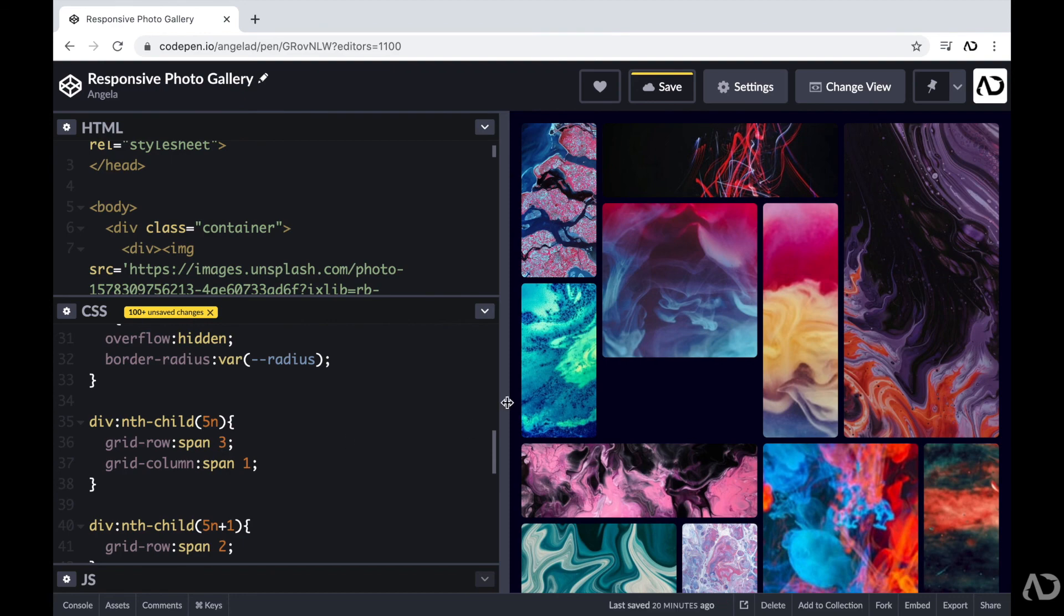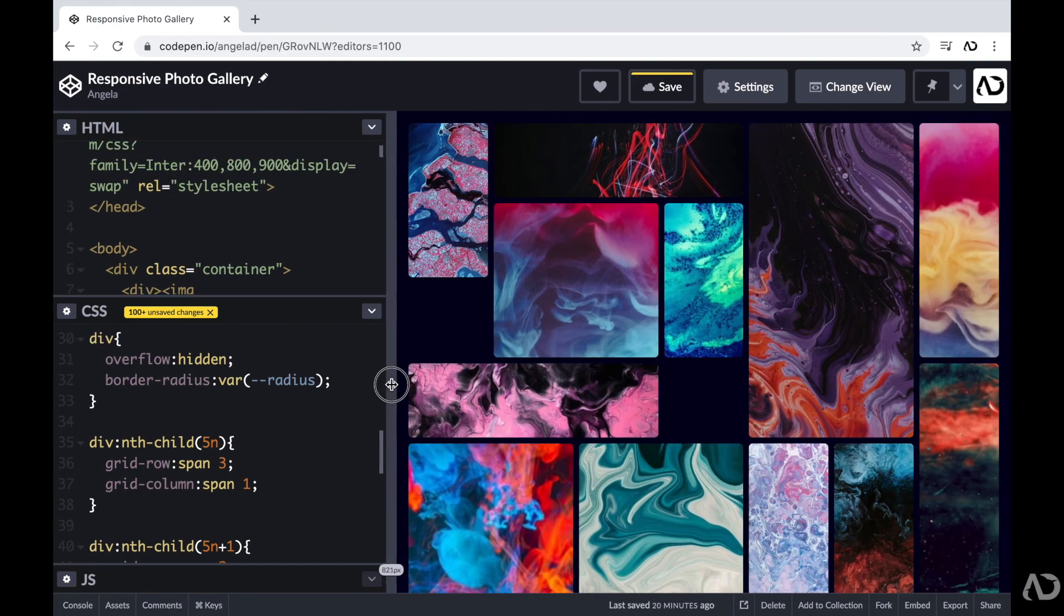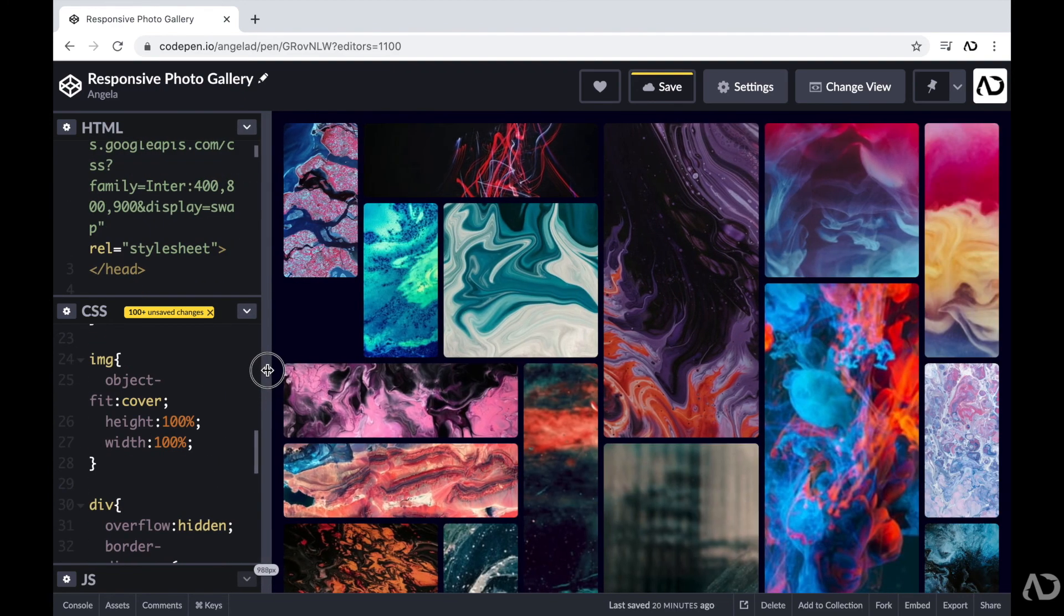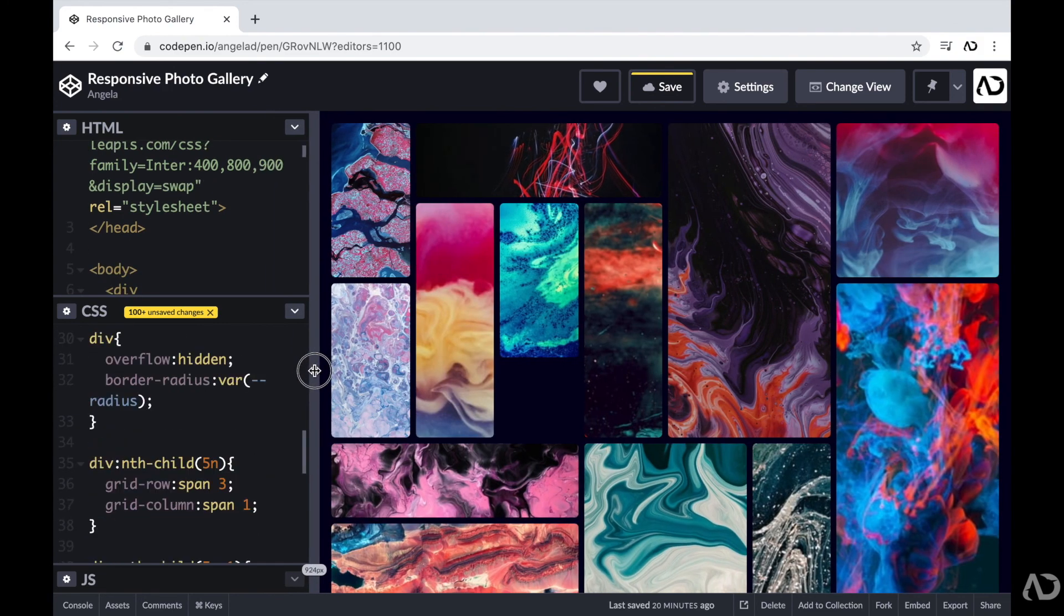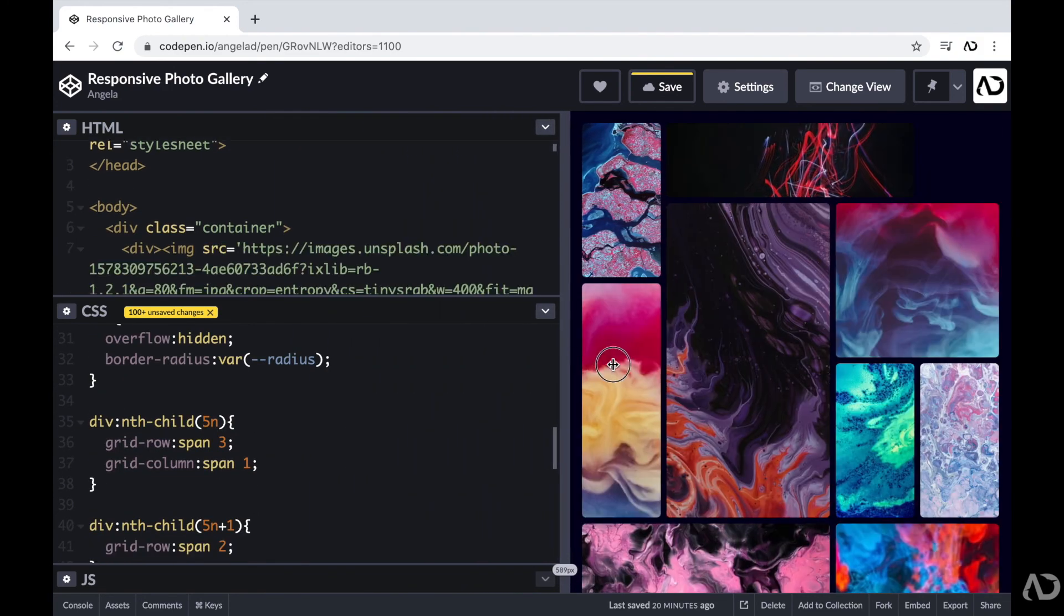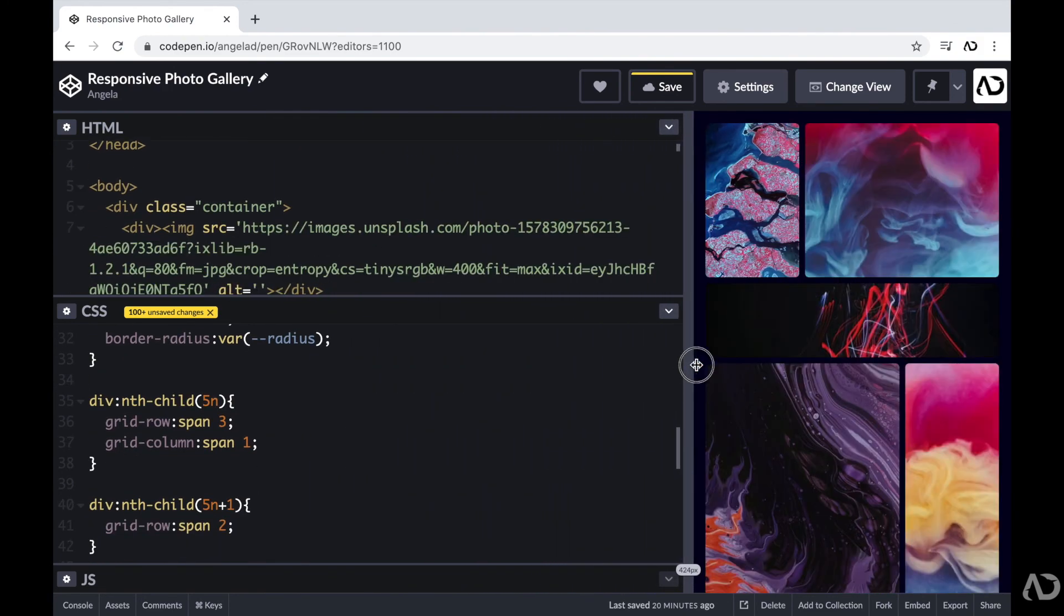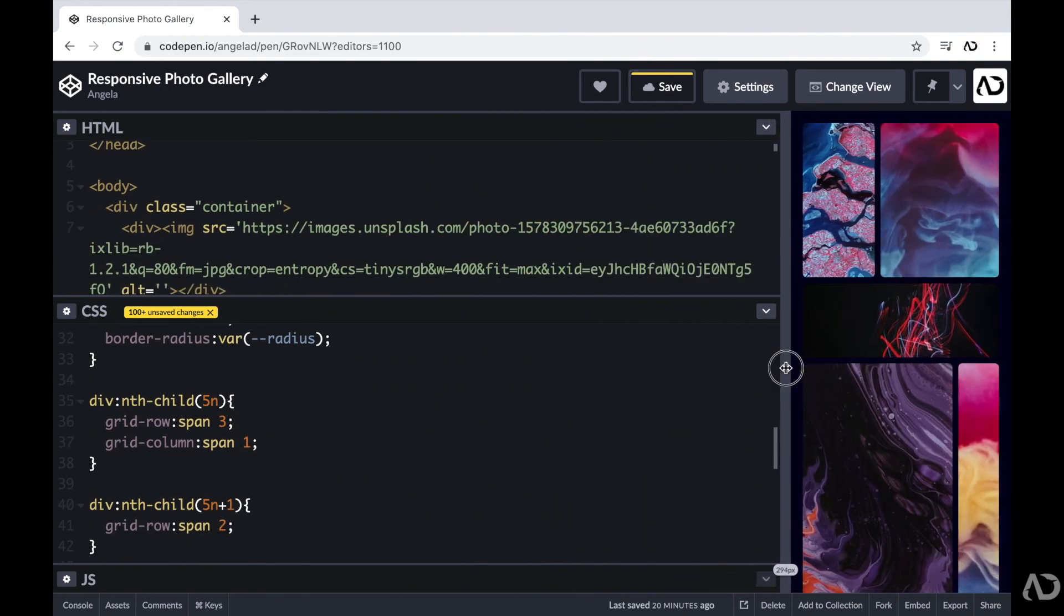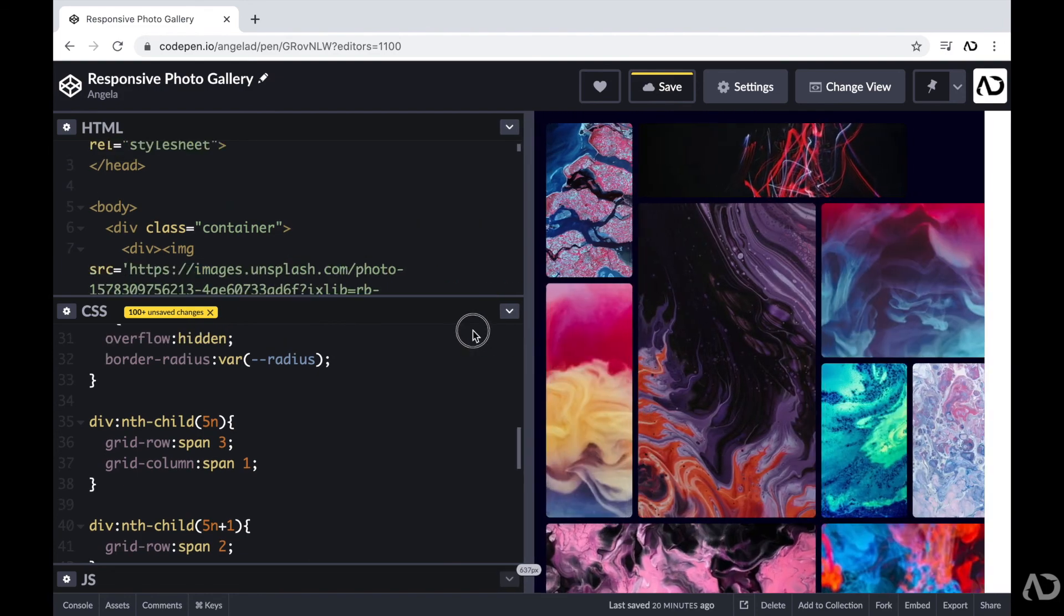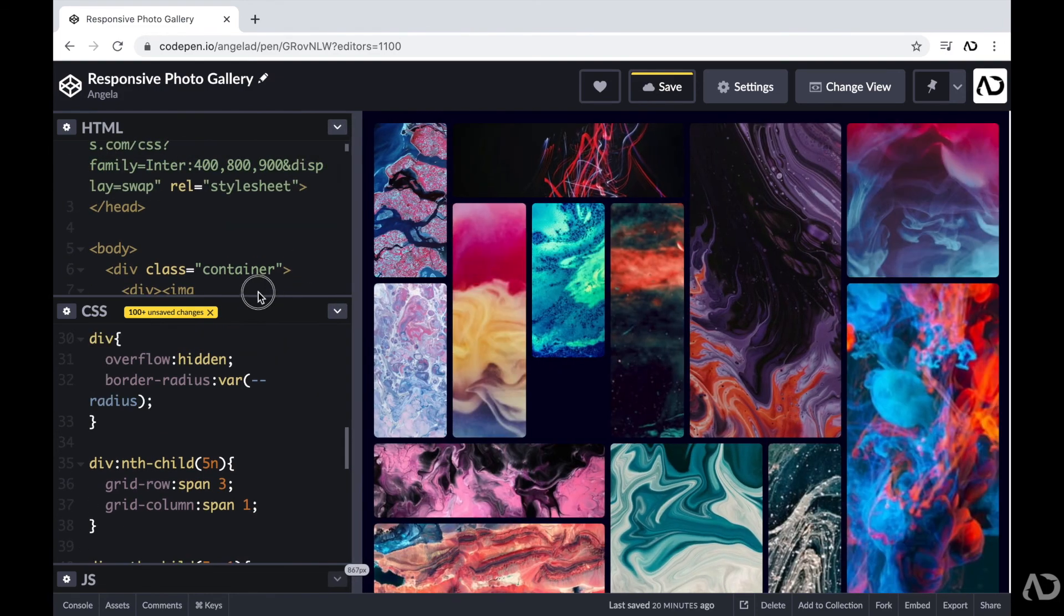So there you go. That's how I created this responsive photo gallery using only HTML and CSS. Please let me know if you have any questions on the topic and subscribe to stay up to date with my latest content. Thanks for watching!